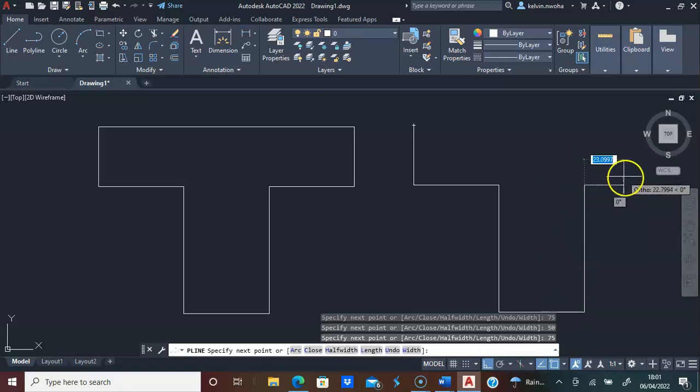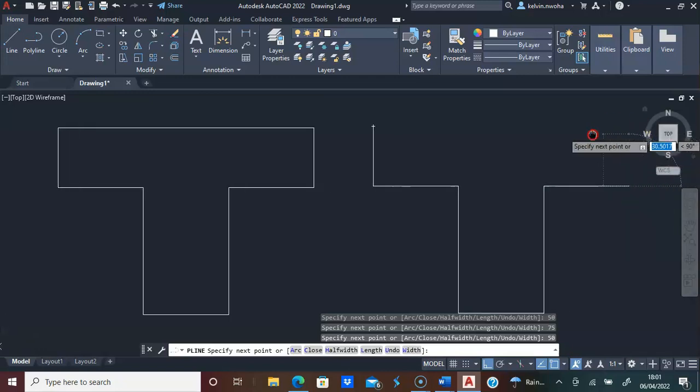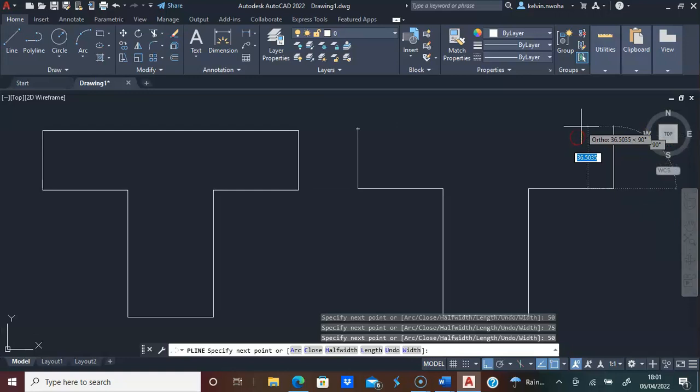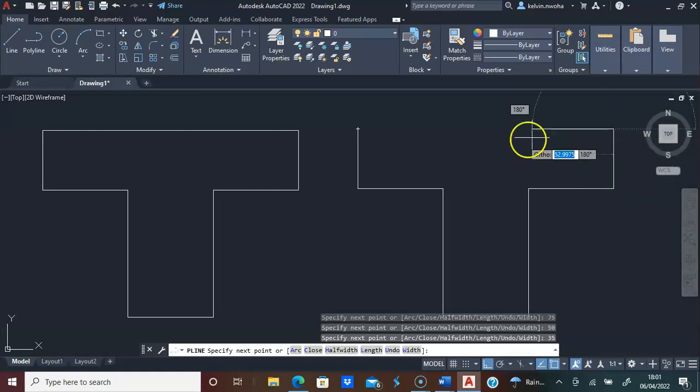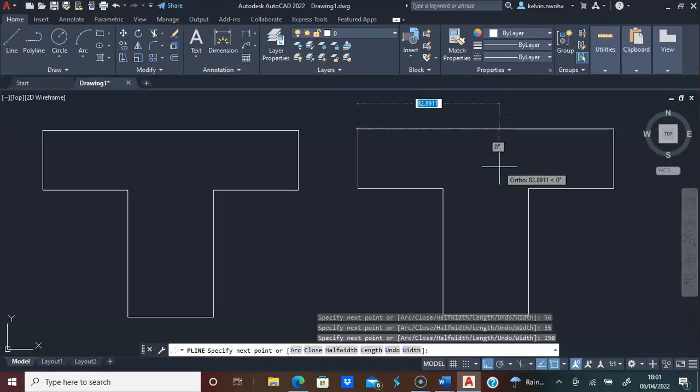I will direct my line towards the right. 50, press enter. I'll direct my mouse up 35, I'll press enter. I will type 150, I'll press enter twice.